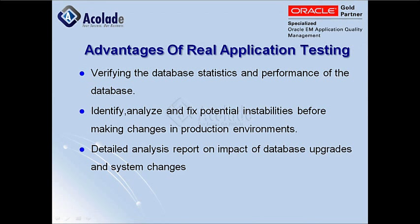Real Application Testing is advantageous in verifying the database statistics and the performance of the database. A privileged user can identify, analyze, and fix potential instabilities before making changes in the production environment. It also gives detailed analysis reports on impact of database upgrades and system changes.